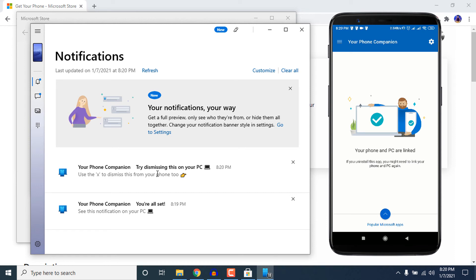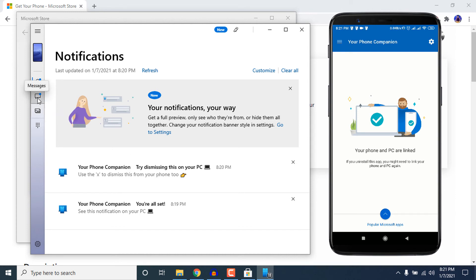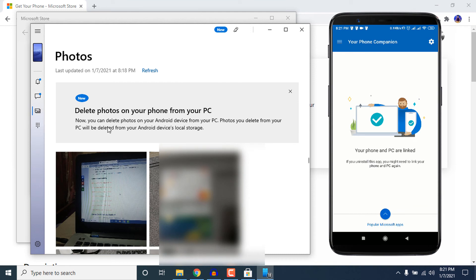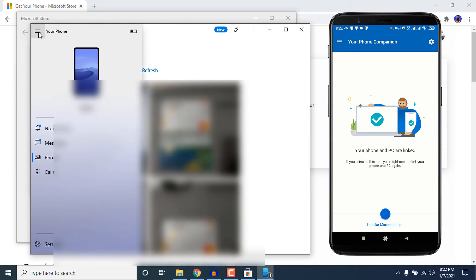On your smartphone it will say your PC and phone are linked. If you go to the Messages option, you can see all of your messages and directly reply from there. The same goes for Photos — go to Photos and you will find all your photos there. I am blurring my photos to protect my privacy.